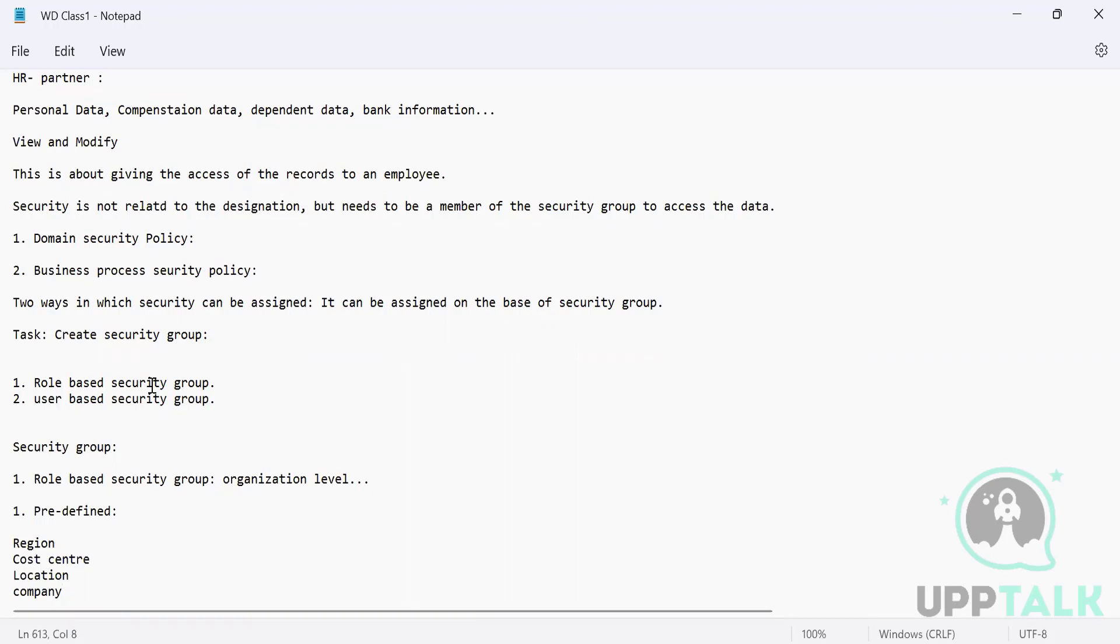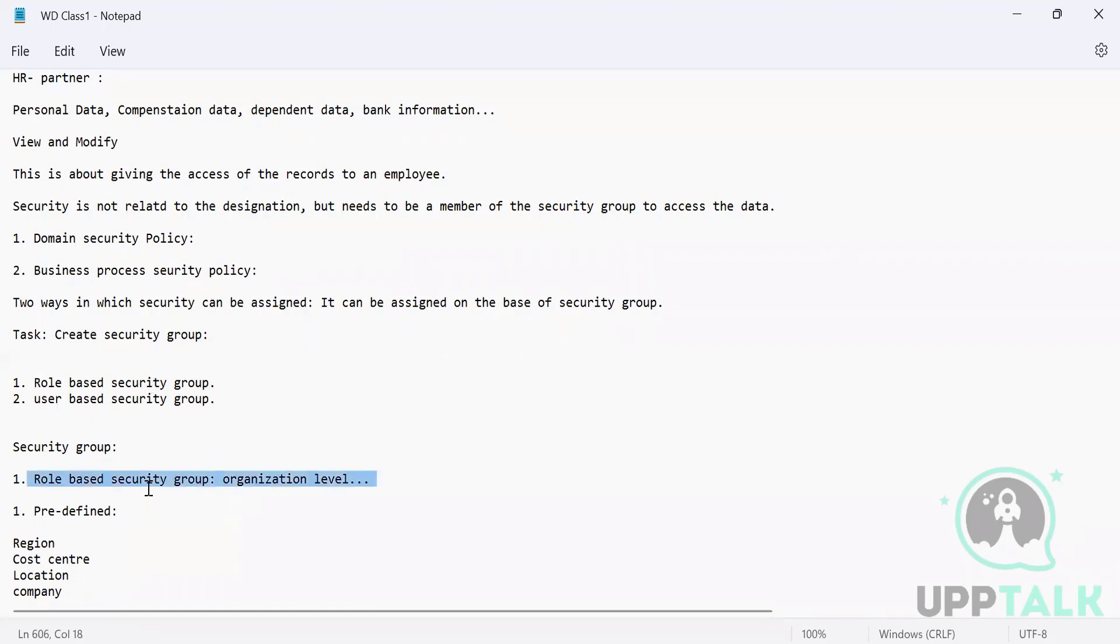It is created in such a way that we only give you those permissions which are required for your role, for your job duties. We cannot give you permissions which are not at all required for your job duties. That's the reason it works on organization level.